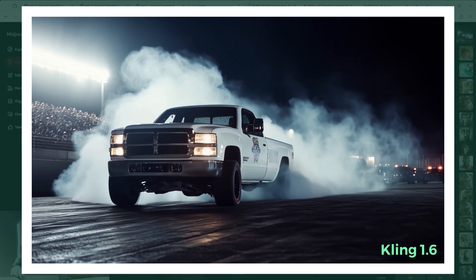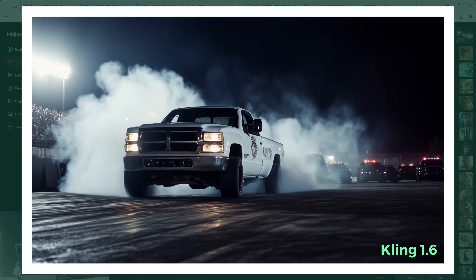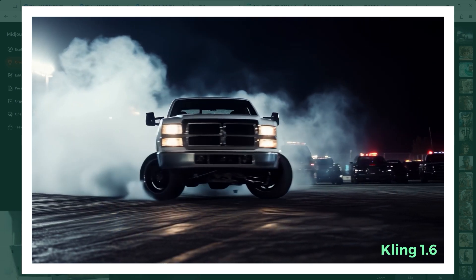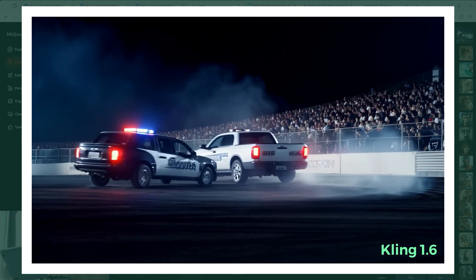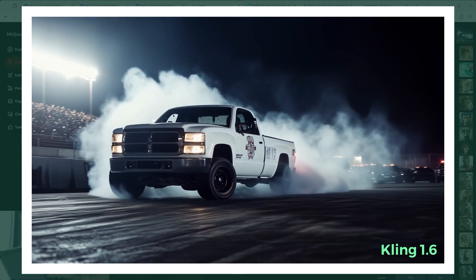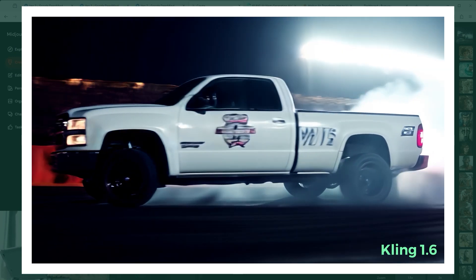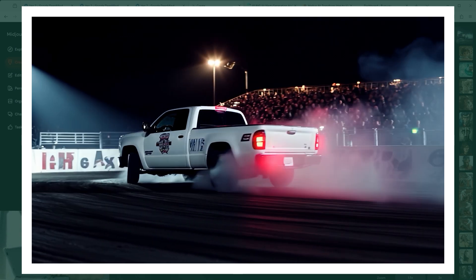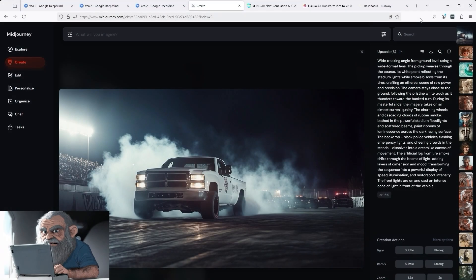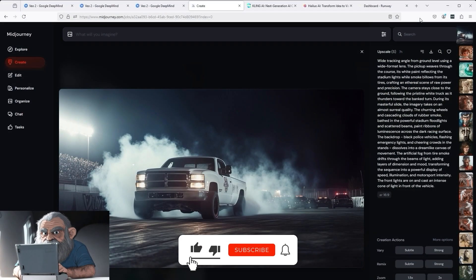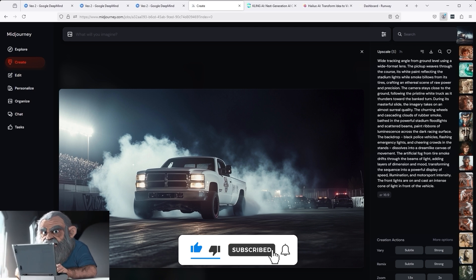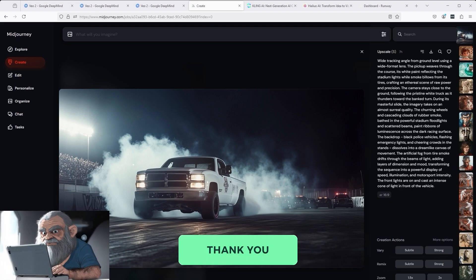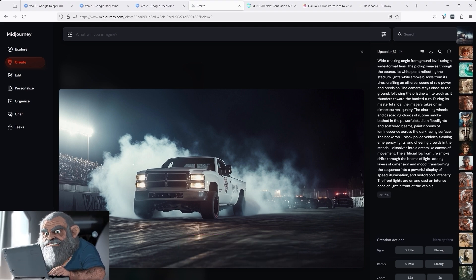You can see the result here: at the beginning it smokes, then the driver turns left and speeds past the police car. I hope this has given you some inspiration and you're not only fixated on Veo2 or Sora, but alternatively use Kling 1.6. That's it for this tutorial. I hope you enjoyed it. Please leave a like, subscribe to the channel, and recommend it to others. Thank you very much for listening — see you soon.